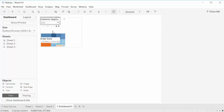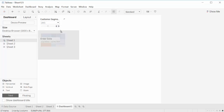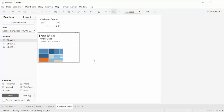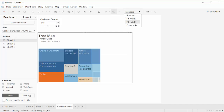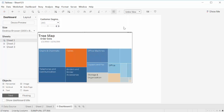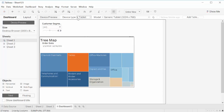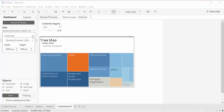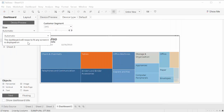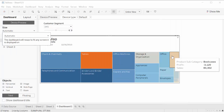So we have a dashboard and we have the graph. We would like to use, instead of standard, we would like to use the entire view. And for device preview, we would like to go with default. And then for size, instead of fixed size, we'll go automatic, so that way it will cover the whole area.